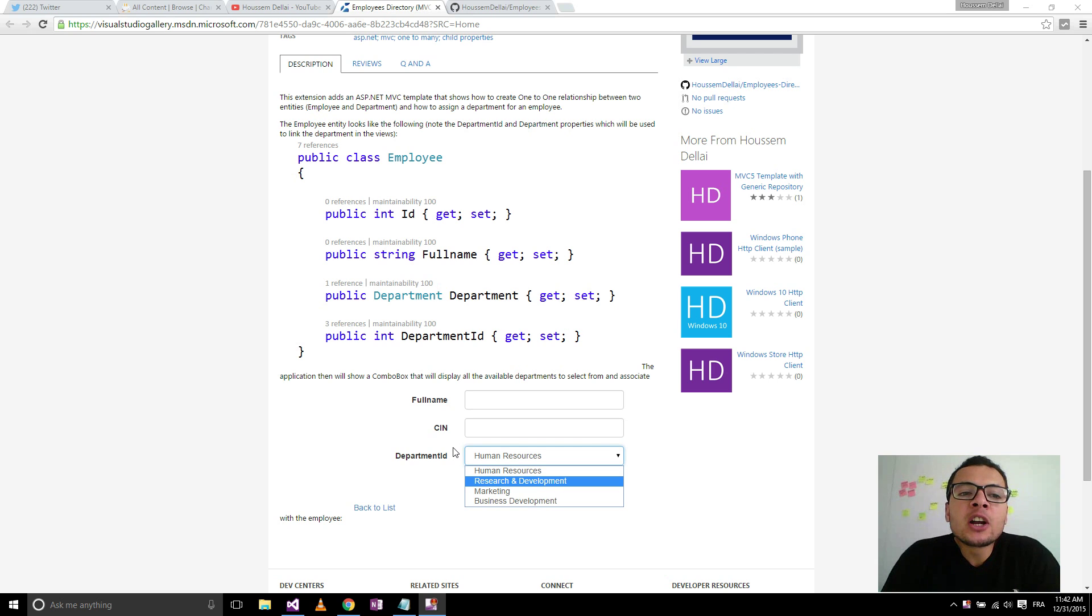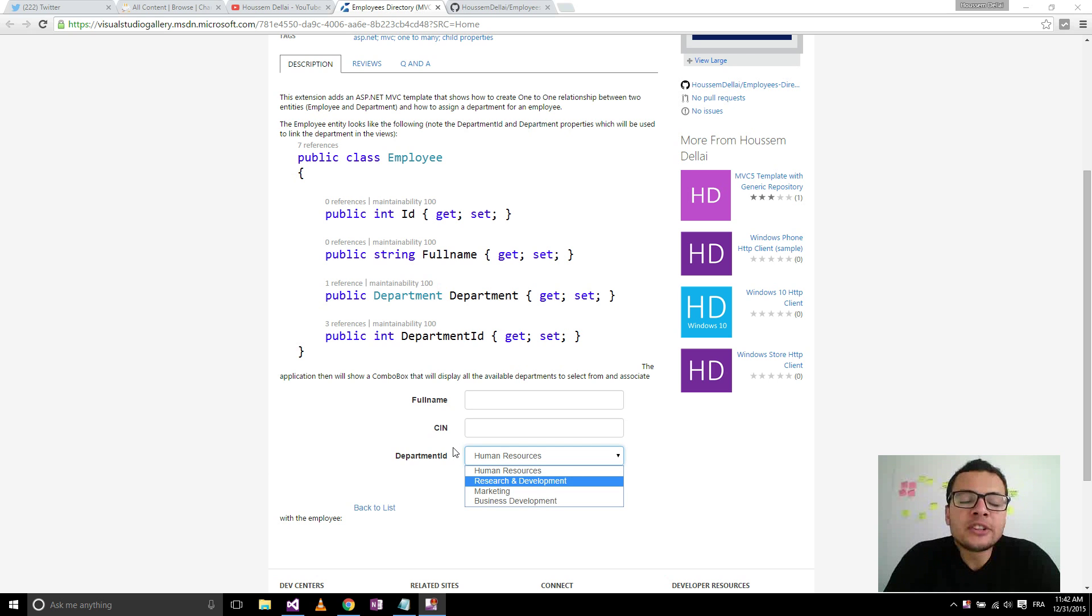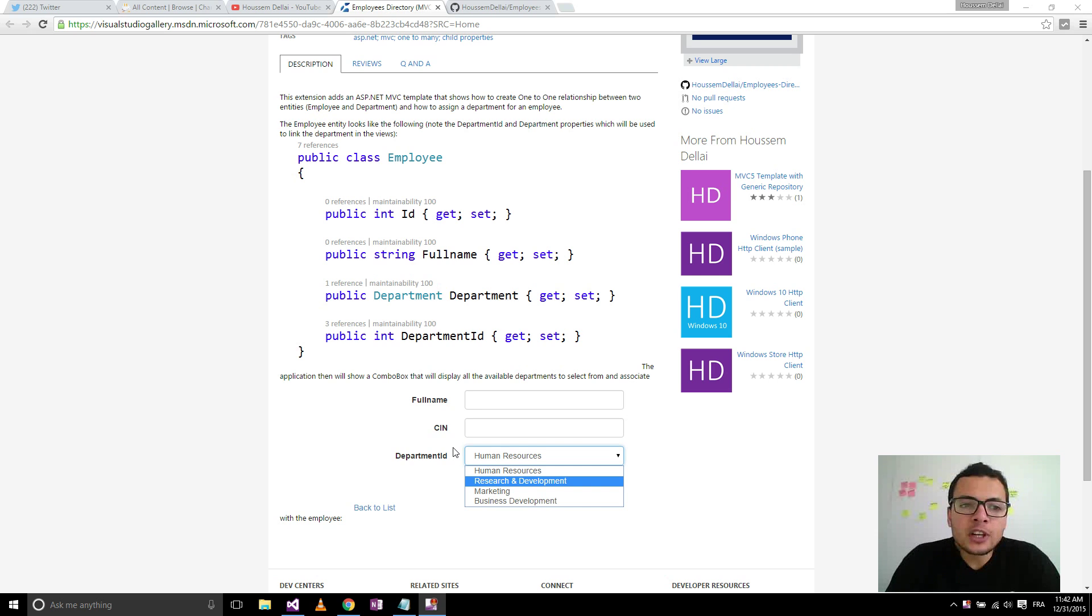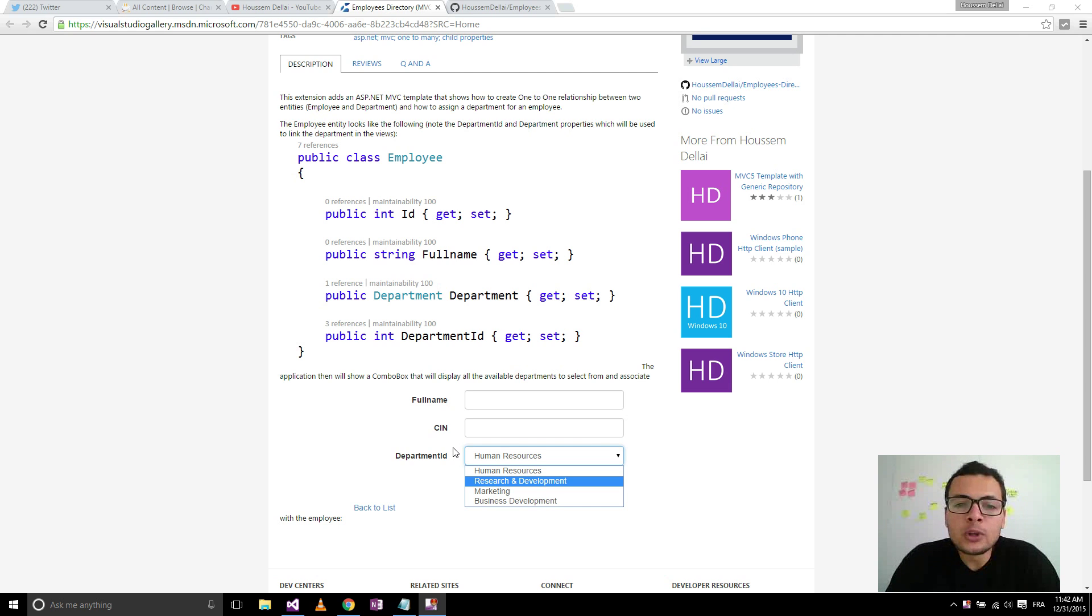The scenario is you want to create a one-to-one association relationship between two entities. So let's say you have two entities, an employee and a department. Each employee has a department. The way to implement that is by adding the department ID foreign key to the employee entity.